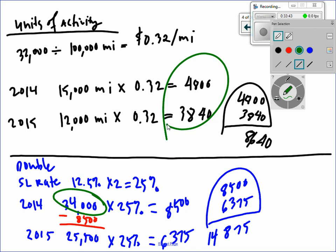We multiply $34,000 times 25% because it's double the single straight line rate of 12.5%. For where the miles numbers come from — on page 504 in Exercise 10-7, Lint and Company, the last sentence says actual miles driven were 15,000 in 2014 and 12,000 in 2015. It's in the little book description.